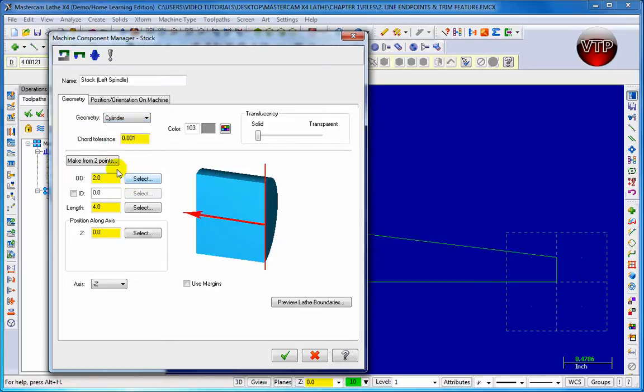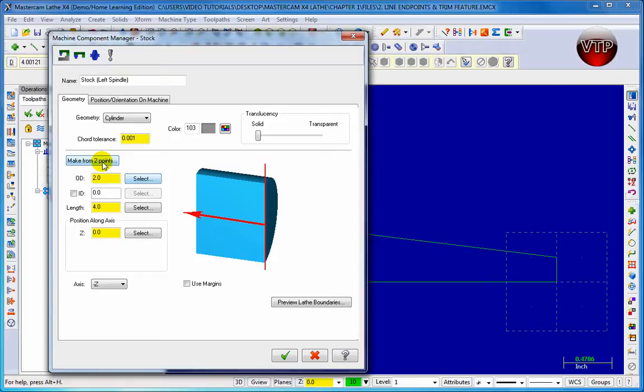We're going to come down here to make from two points. If you click on make from two points you have the option of selecting, so it will automatically create your stock by choosing your two points on your drawing, basically like a bottom left point and a top left point or a top right point. This way you have your entire geometry covered.